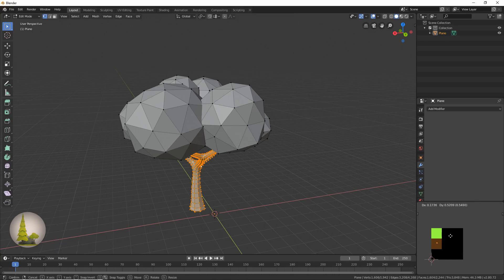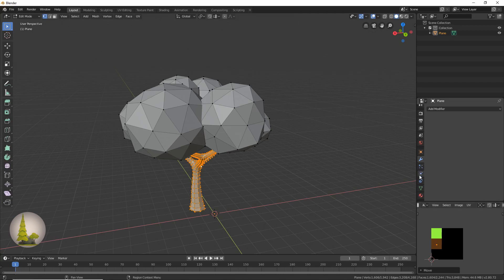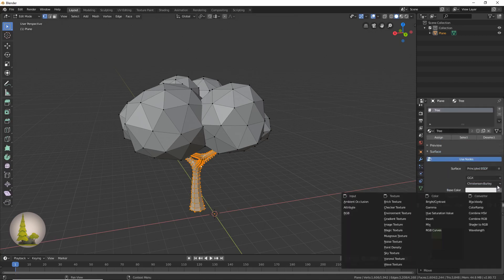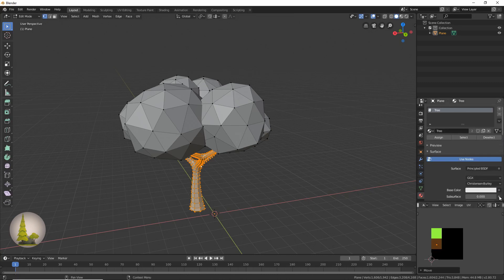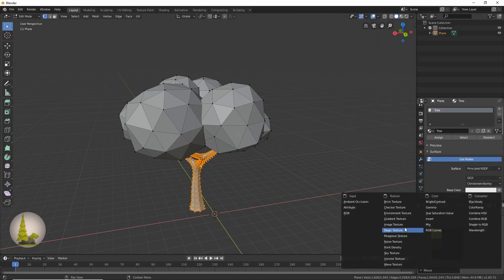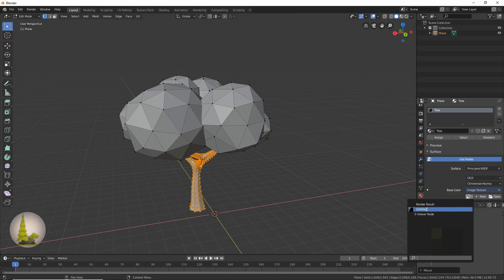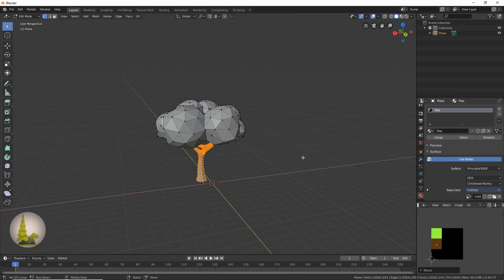I'm just going to select this and select A to select it over here, and then move it over the brown section. And now we can just go to our material over here, go to base color image texture, and then open our texture over here.